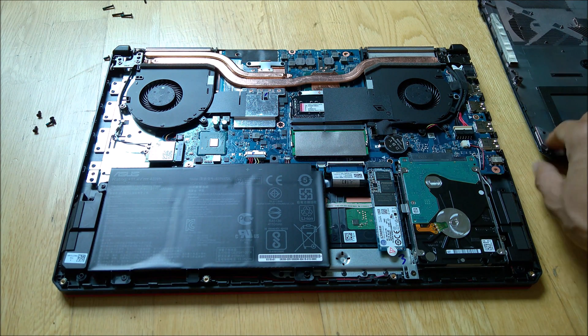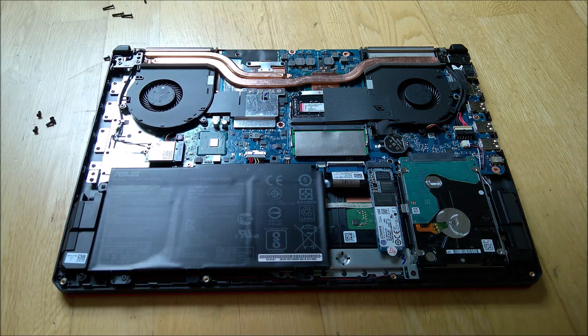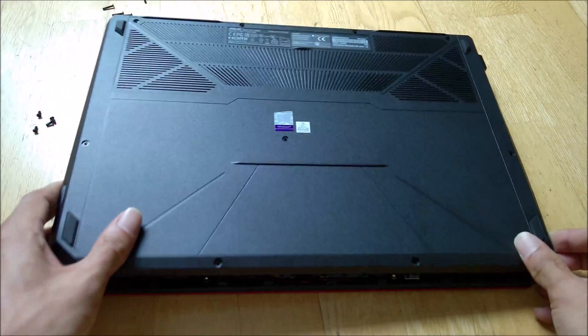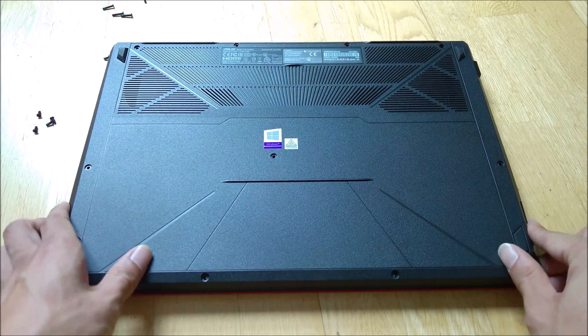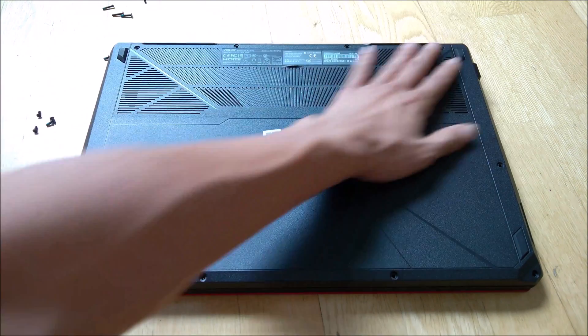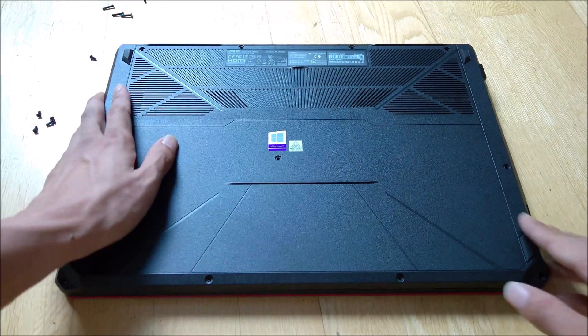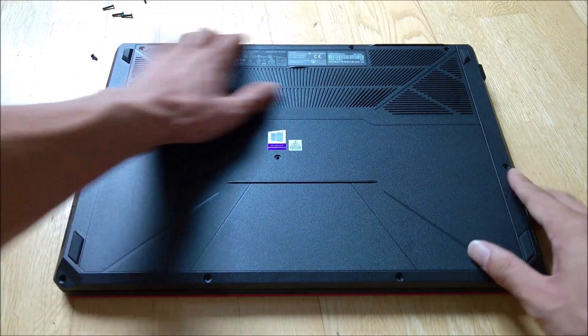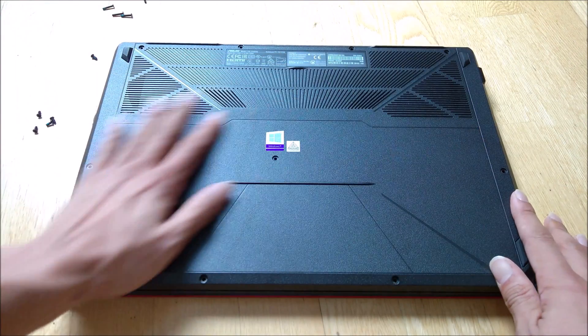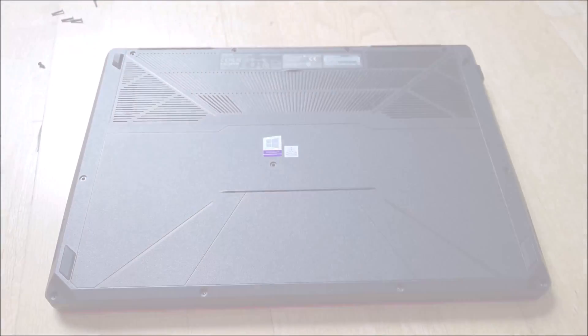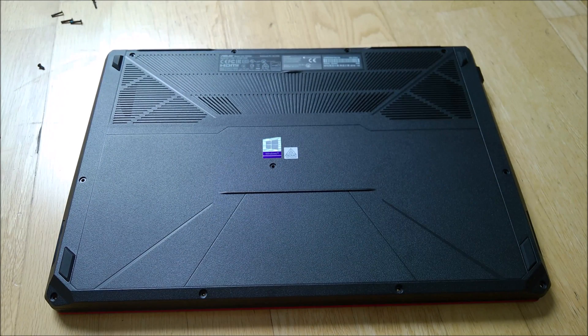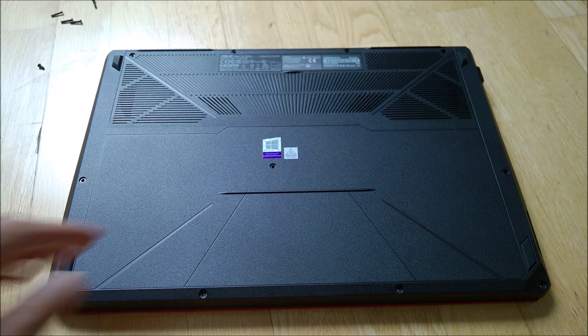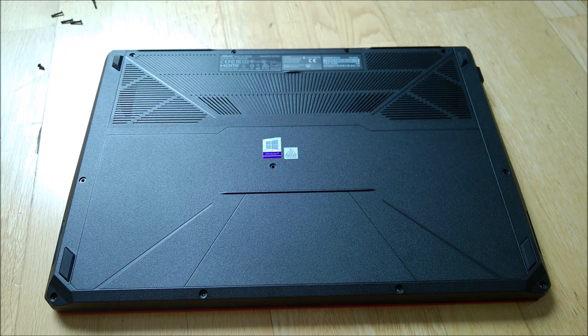So what we'll do now is put back the cover. Make sure it's aligned properly. You need to clip everything back in place so I can screw everything back in. Okay, so once we're done with the RAM upgrade, we can close it back.